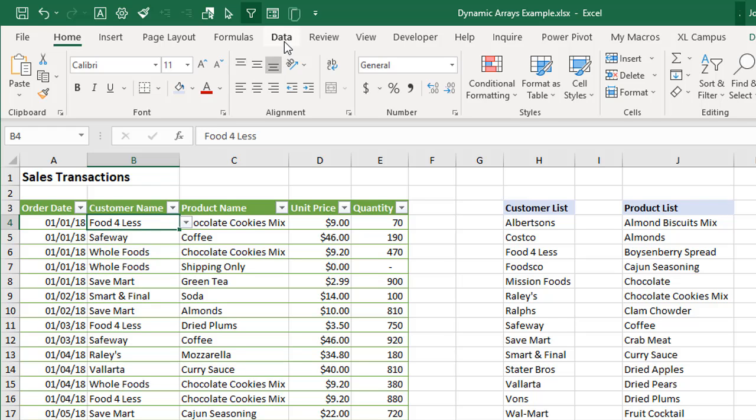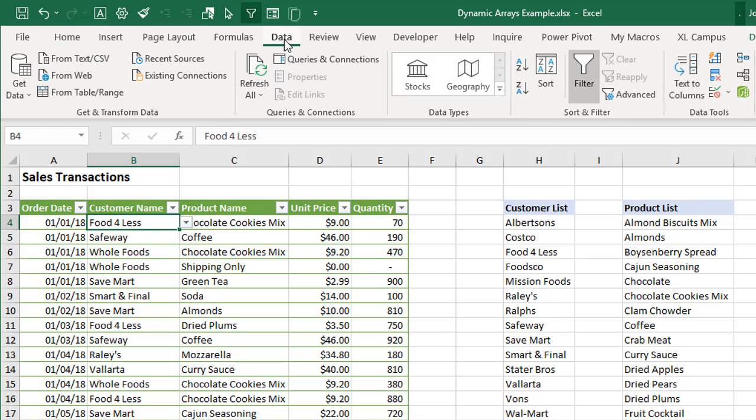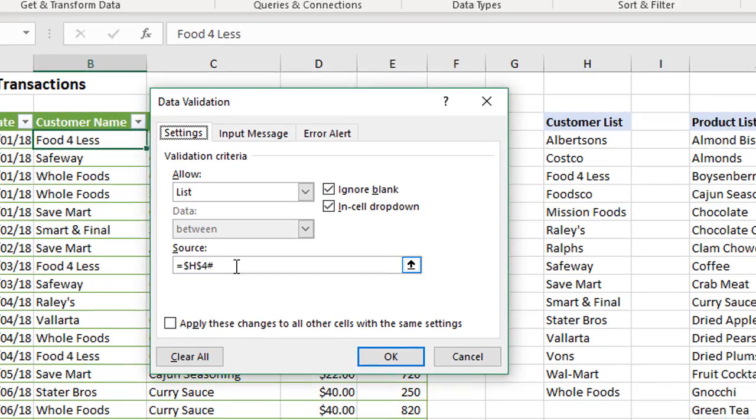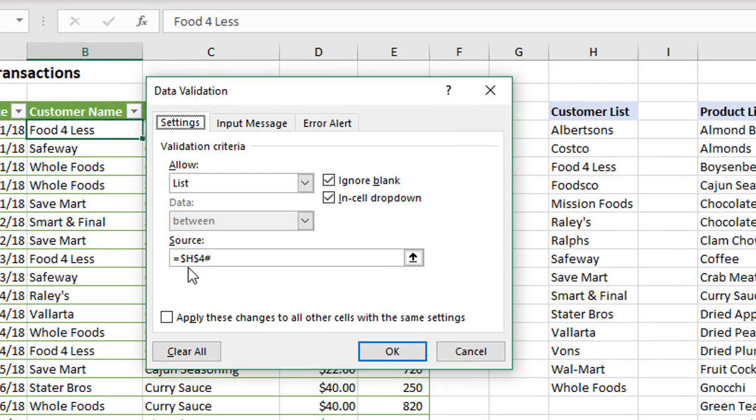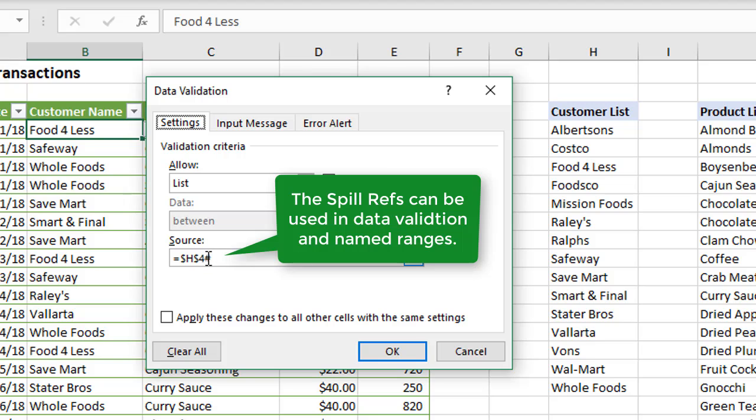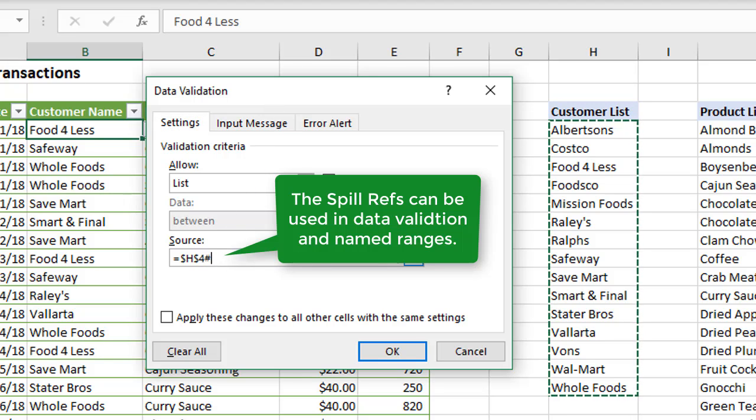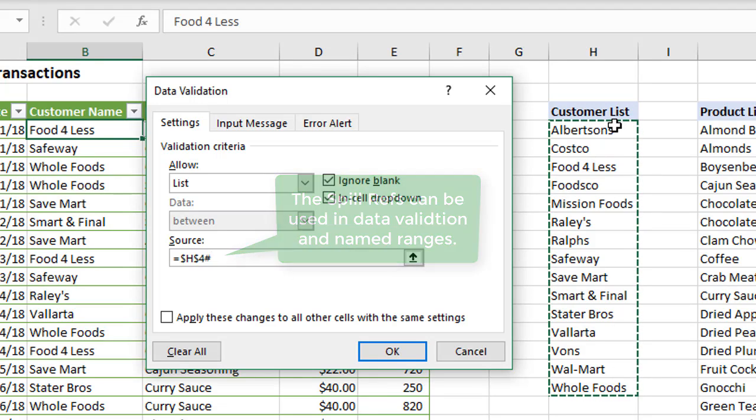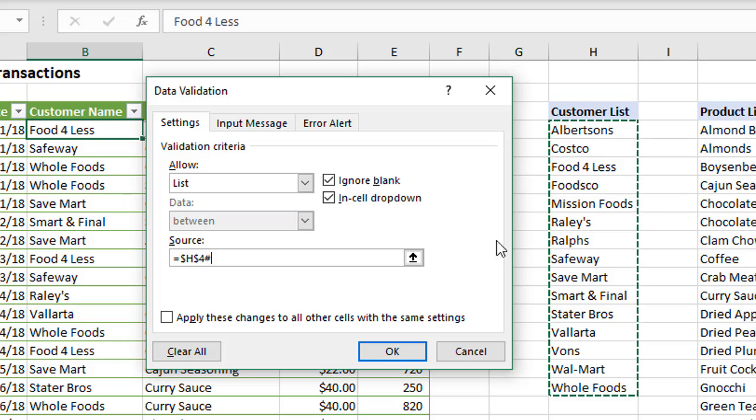To do that, I'll just quickly show how that works. I went to Data, Data Validation here. For the source, again, I'm using that dynamic array reference, which is the cell, the starting cell that contains the formula, and then the hashtag at the end right there. That's going to automatically reference the entire range of cells there.